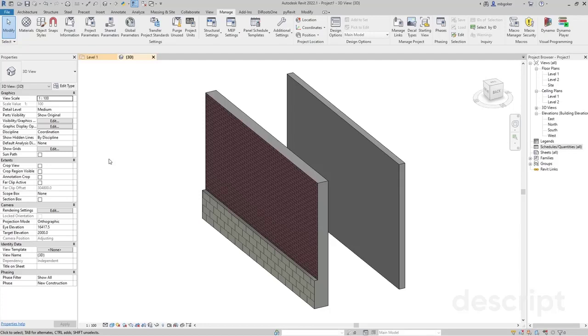Hi, this is Bimgeek. In today's video, I'm going to share a quick tip on how to assign an instance parameter to stacked walls in Revit.